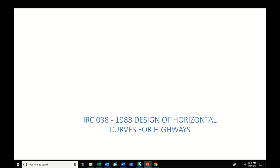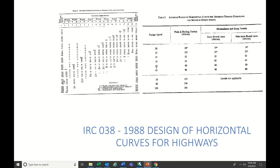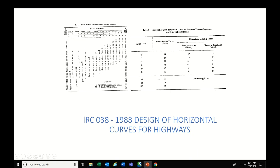IRC 38 is a very important code — not only for experienced candidates but for freshers too. Read the first 40–50 pages and try to remember the minimum transition length and minimum radius values. For national highway it is 100 km/h, for expressway it is 120–150 km/h. Remember the basic values for higher speeds — 100, 150, or 80 km/h. That table of values is one important question.